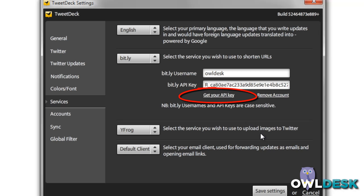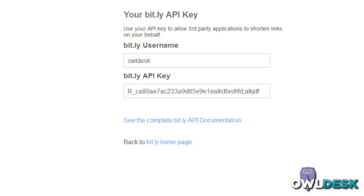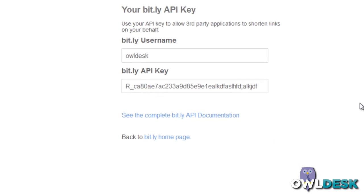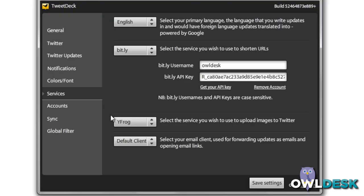Once you click on get your API key, you'll get a window that will open with your information, and all you need to do is just copy and paste that into the window. Save your settings and you're ready to go.